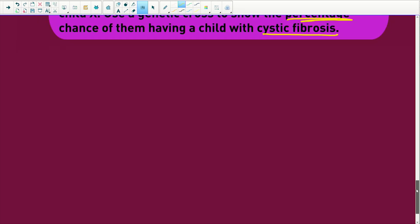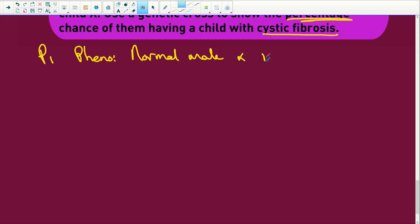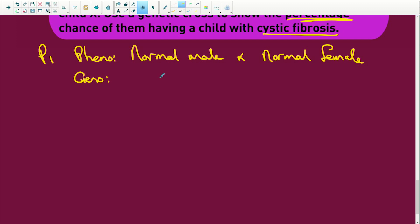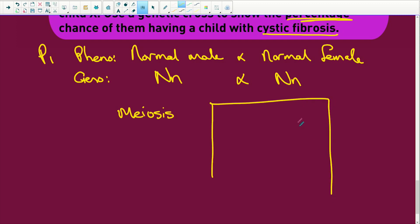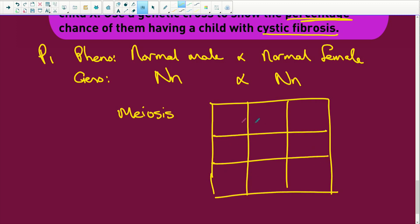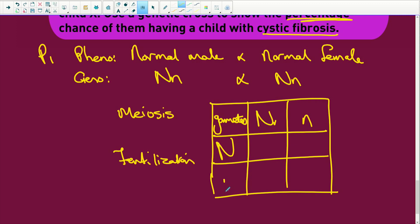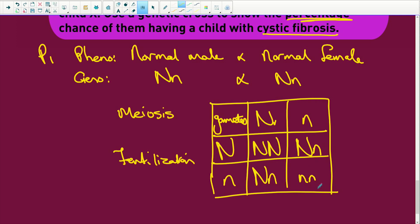So let's start. P1 — the phenotype: we've got a normal male times a normal female. That's their phenotype. The genotype: they are going to be heterozygous. We have meiosis. These are all things you get marks for. Then your Punnett square — nine little blocks. We have our gametes. We have fertilization. Now we have N, n, N, n. There's my homozygous, heterozygous, heterozygous.